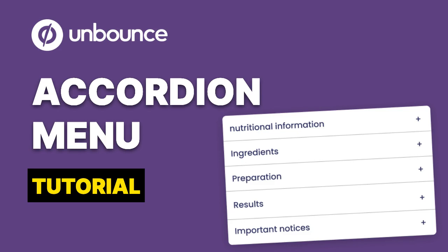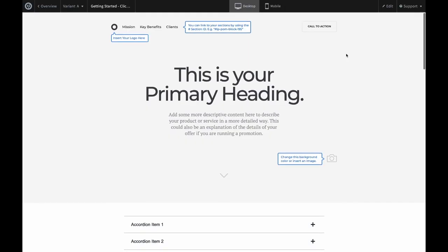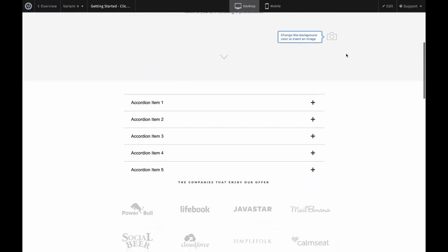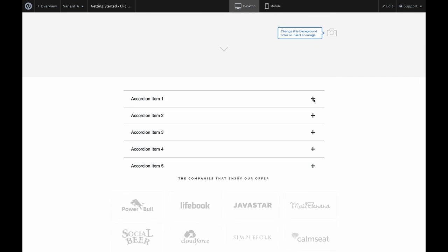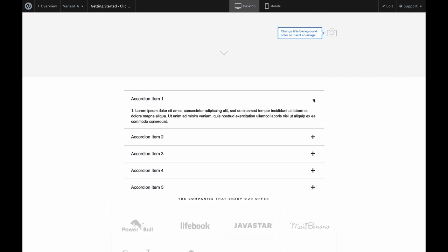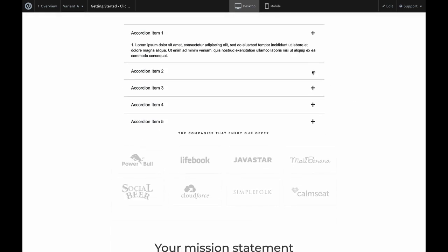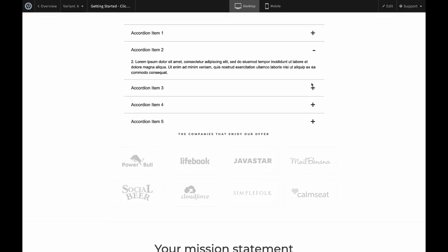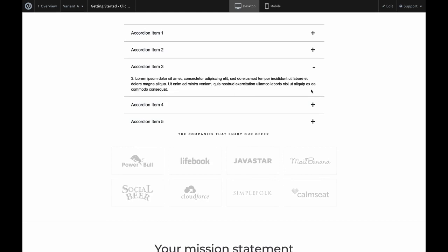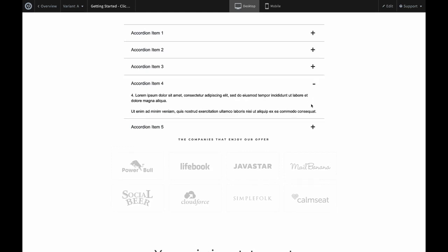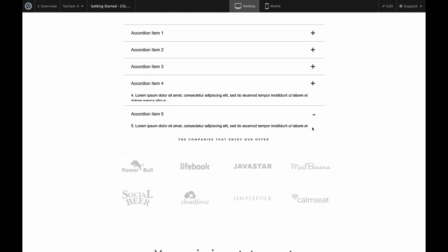We'll be showing you how to add an accordion menu to your Unbounce page. It's a great way to improve user experience by making it easier for visitors to find the information they need, and it adds a touch of sophistication to your web page, making it look more professional.